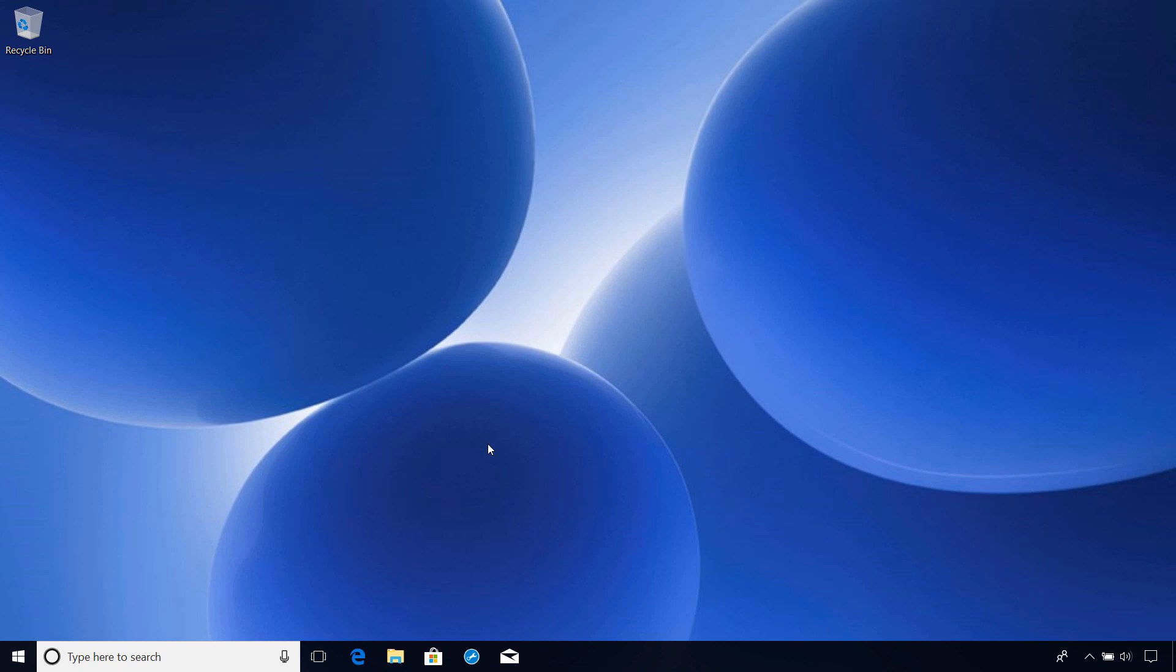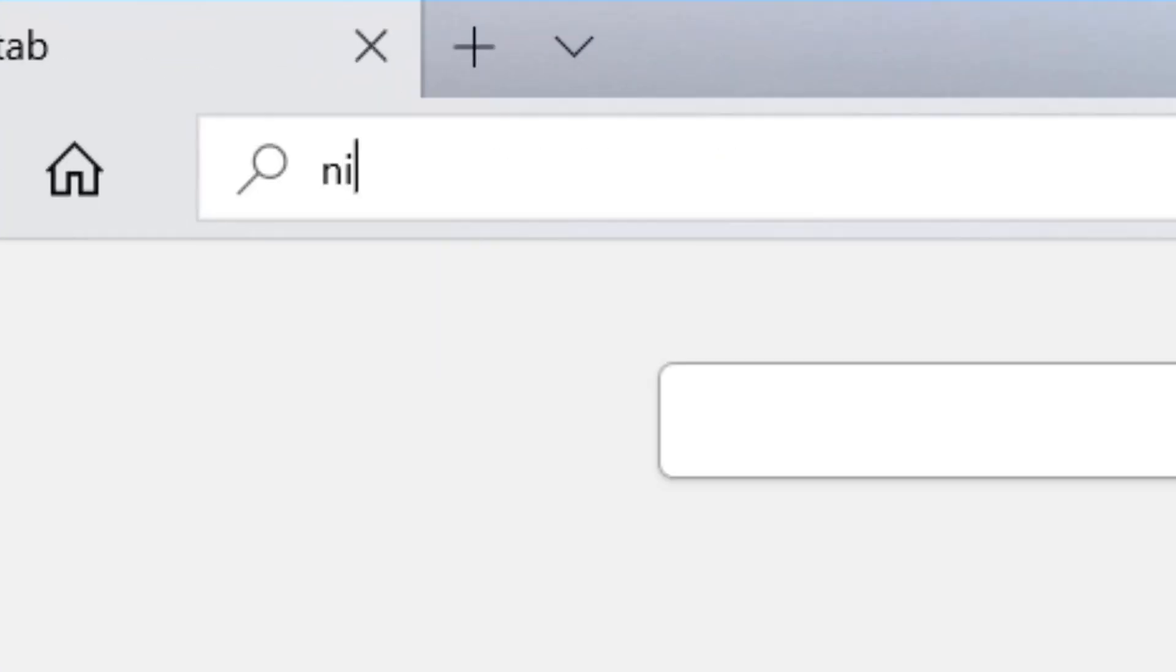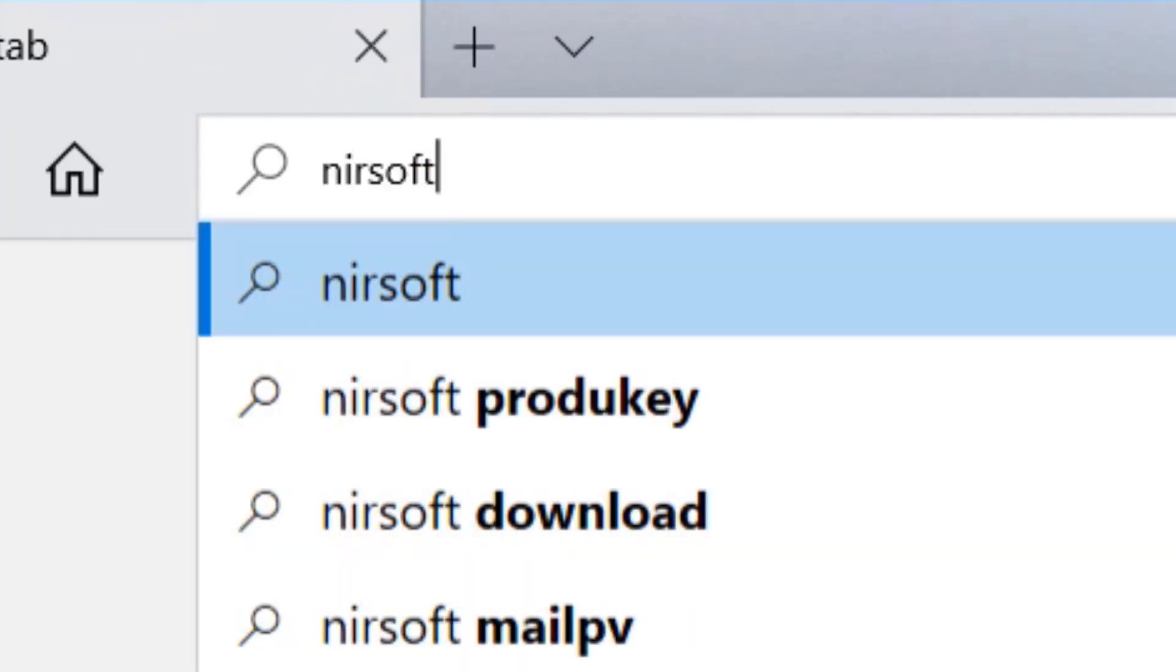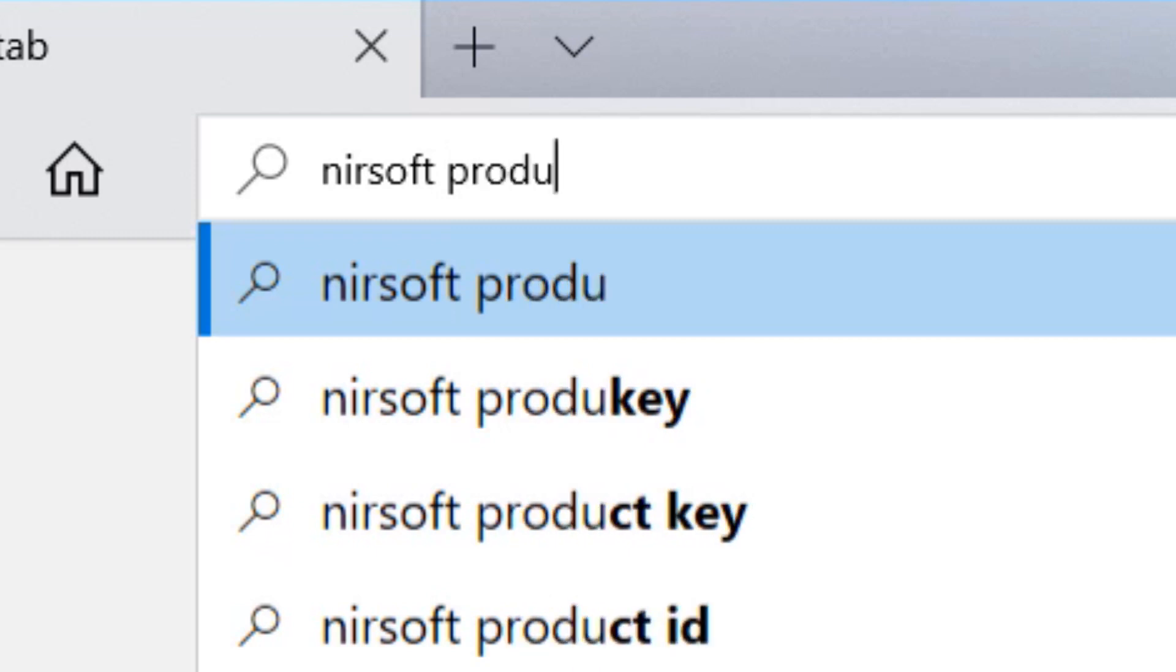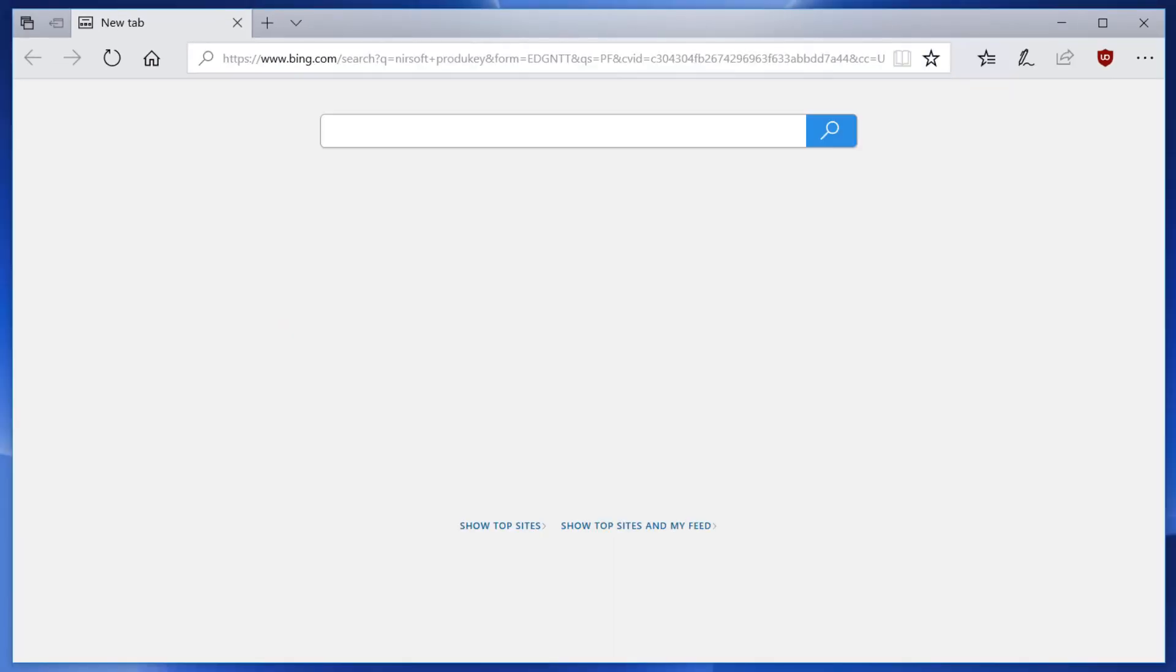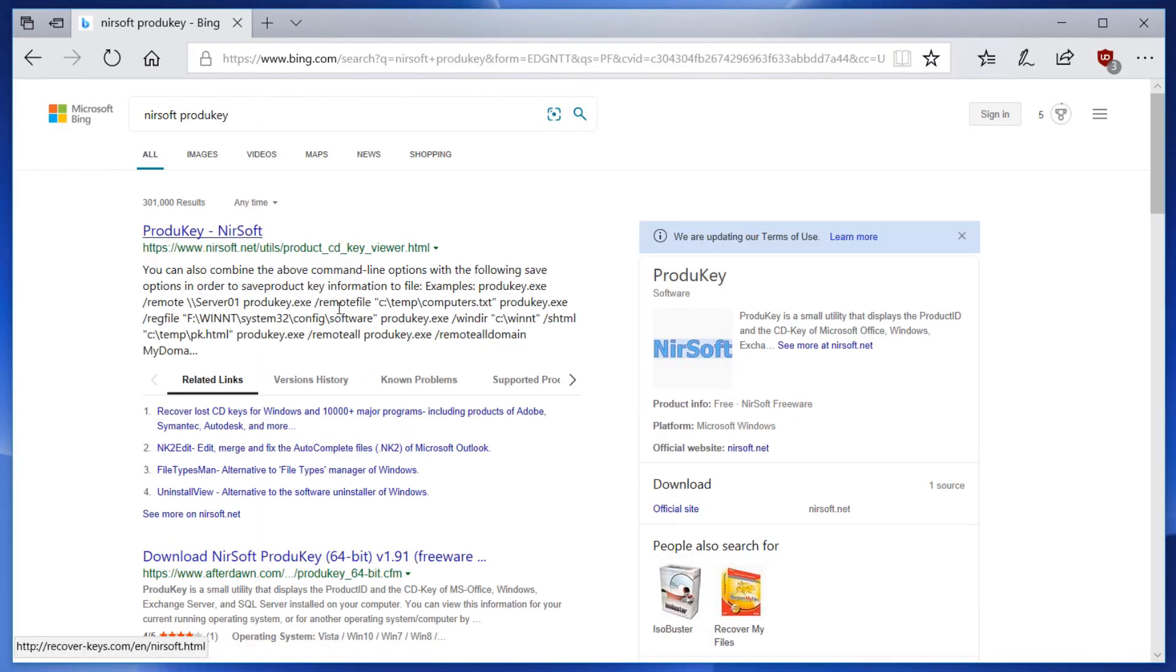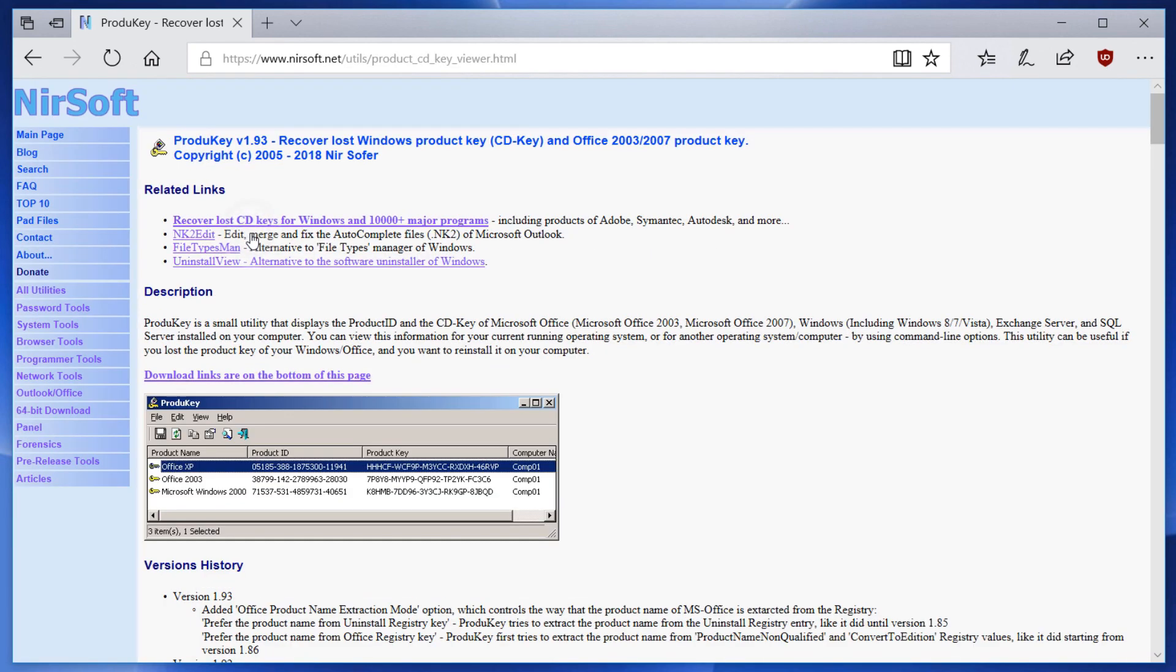To download product key, launch your favorite browser and search for Neersoft product key, spelled P-R-O-D-U-K-E-Y. Click on the first result that's returned, then click the link that takes you to the Downloads section.